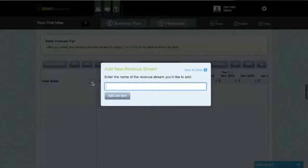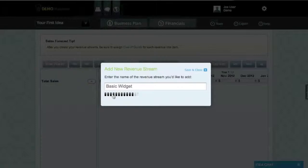Please note that you can add as many revenue streams as you'd like. For the purpose of this demonstration, we'll add a basic widget.